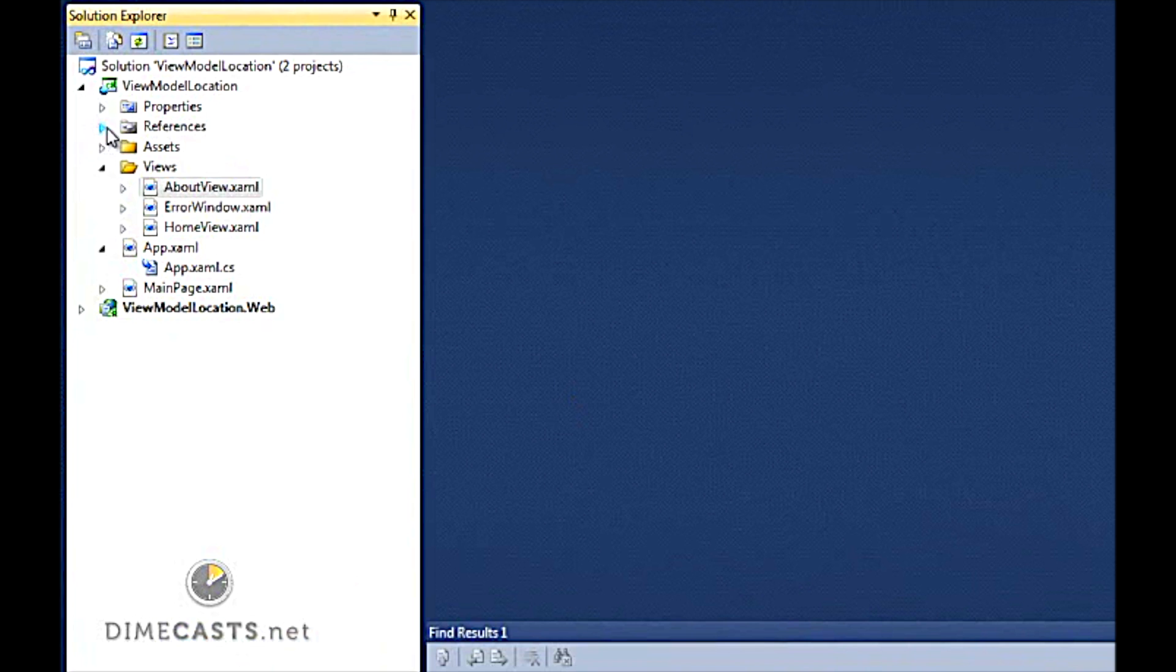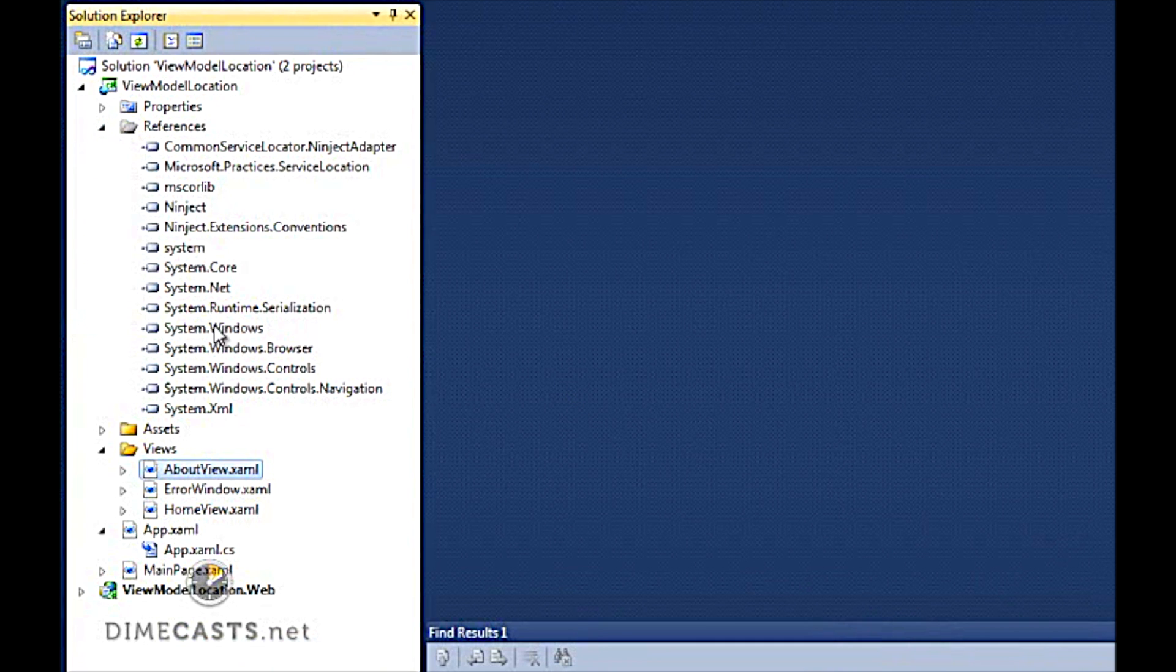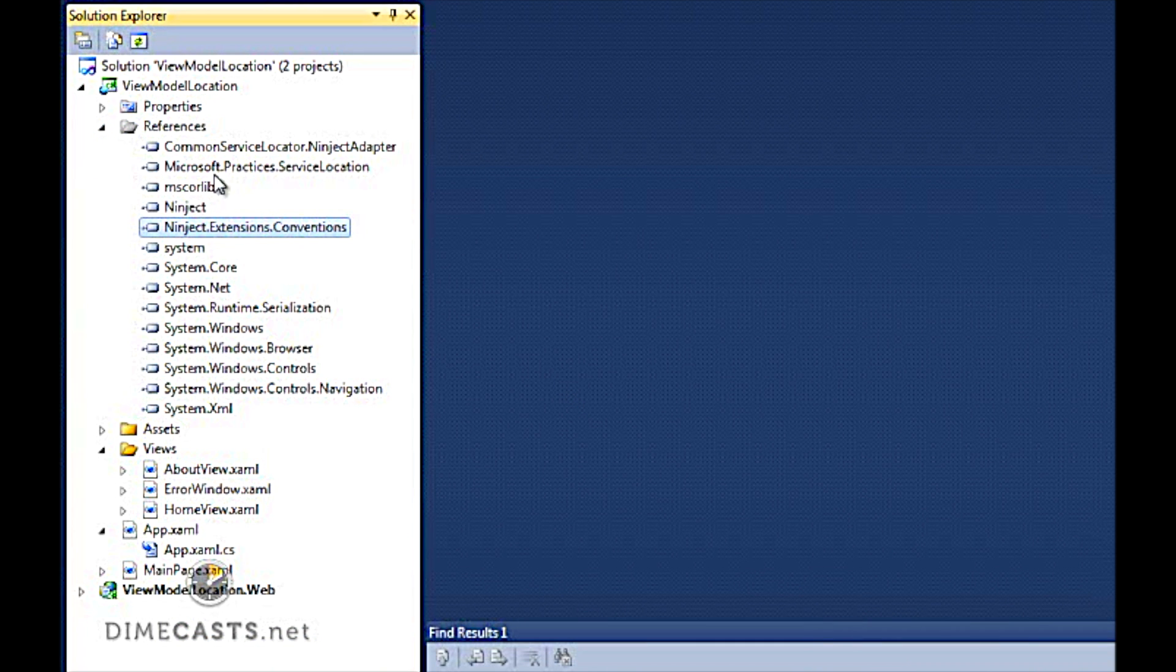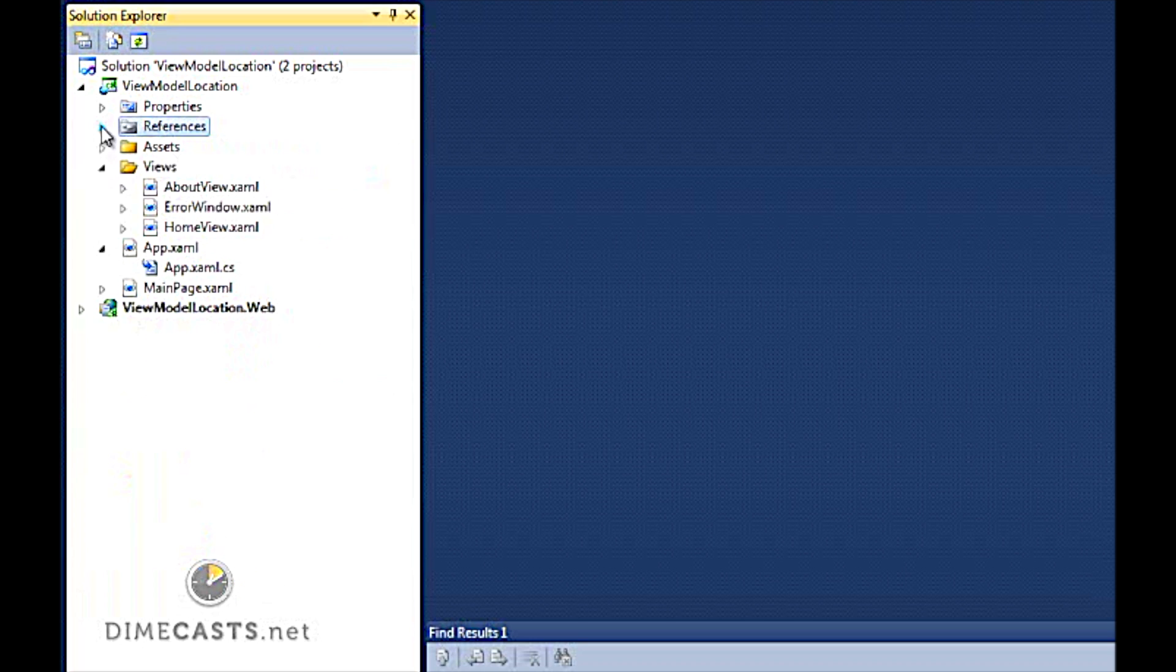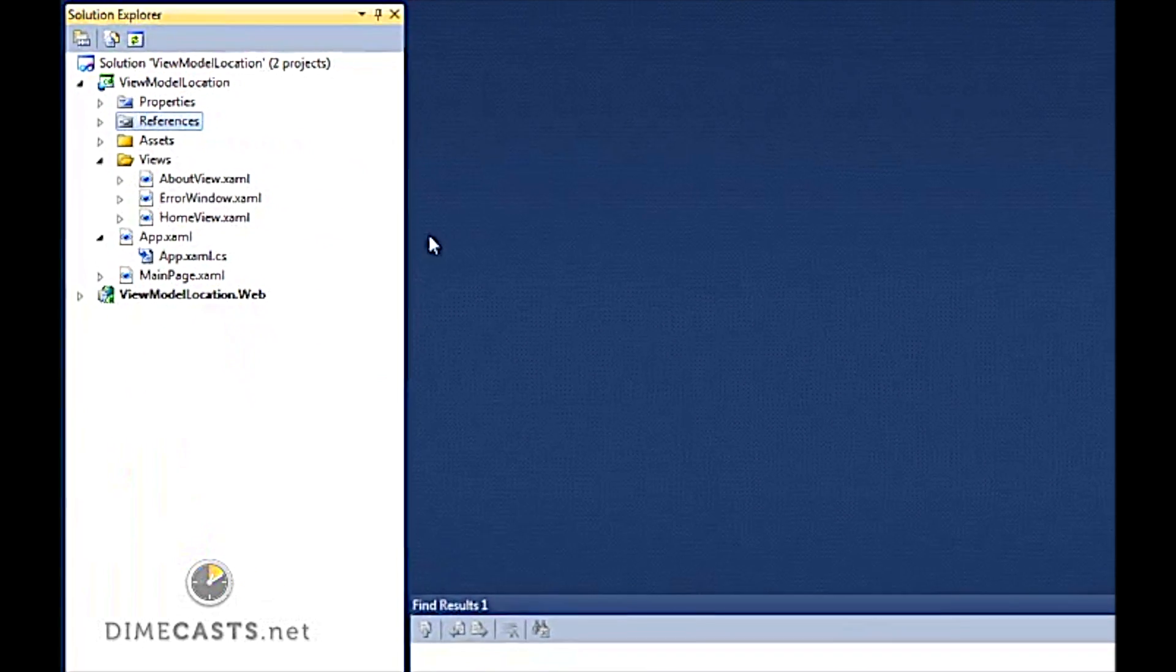I also then went and added the assemblies for the NINJECT IOC container, as well as the common service locator assembly, so that we can use the common service locator within our code base.